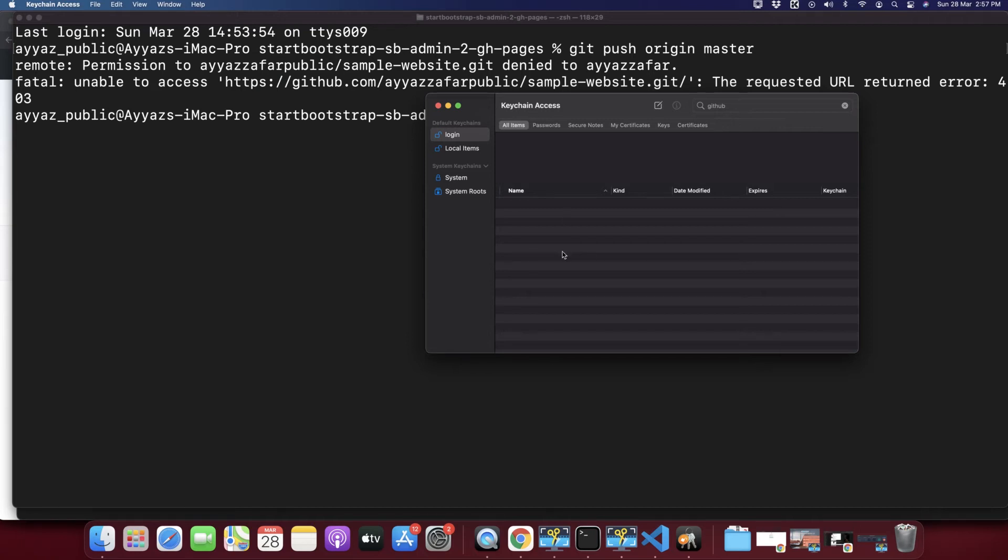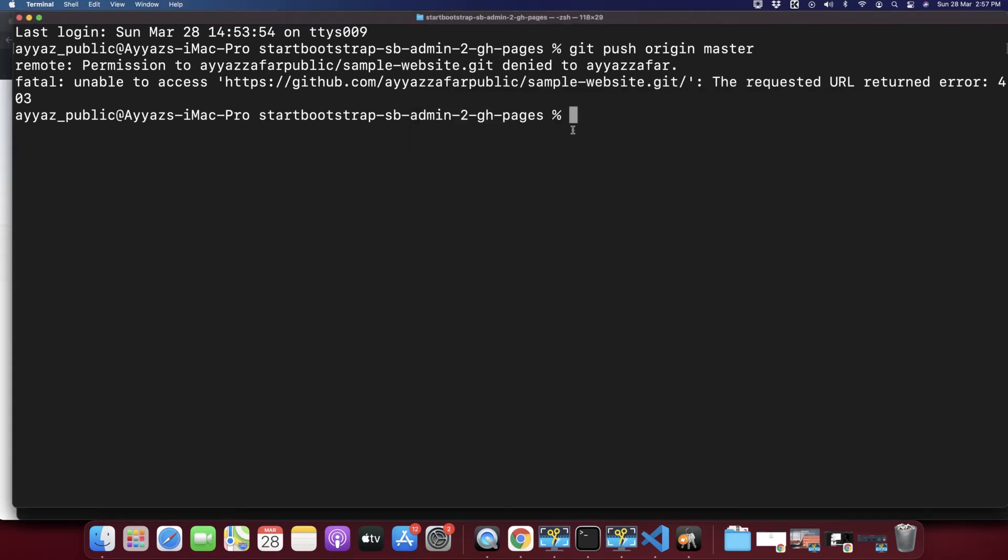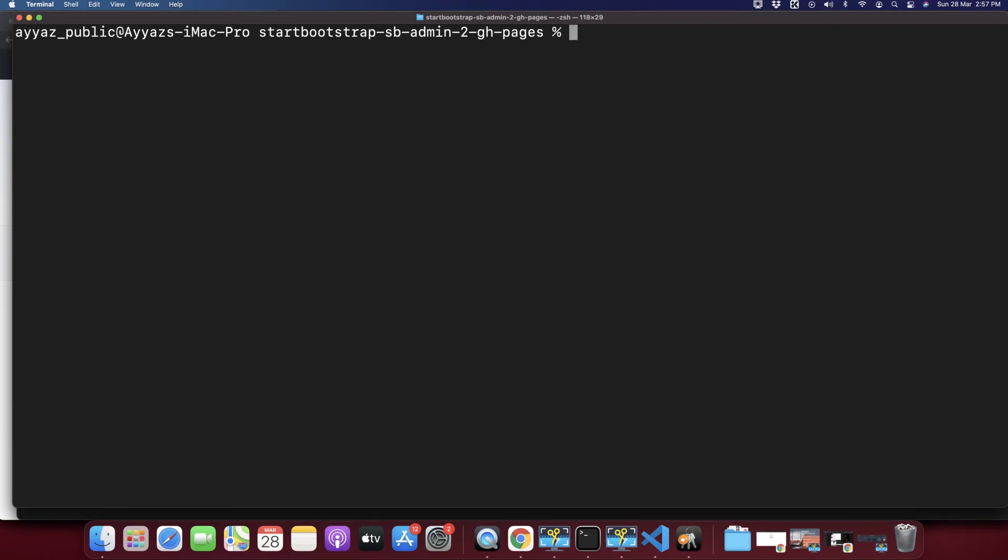That means whenever you will try again to push your changes to GitHub, it will instantly ask you to enter your username and password because now it does not have any credentials stored anywhere for your remote GitHub. So let's try that again. Let's type git push origin master.